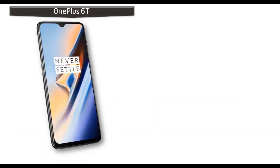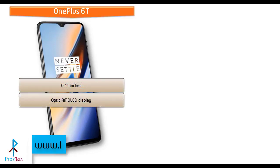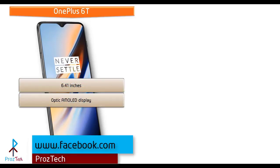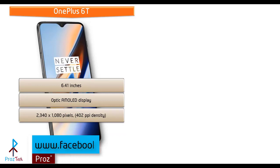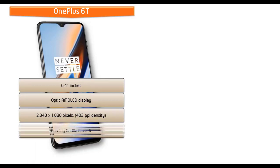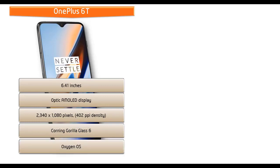Moving on to display, the OnePlus 6T is a 6.41 inch device with Optic AMOLED display having resolution 2340 by 1080 pixels and 402 PPI pixel density. This phone also comes with Corning Gorilla Glass 6 screen protection and Oxygen OS user interface.